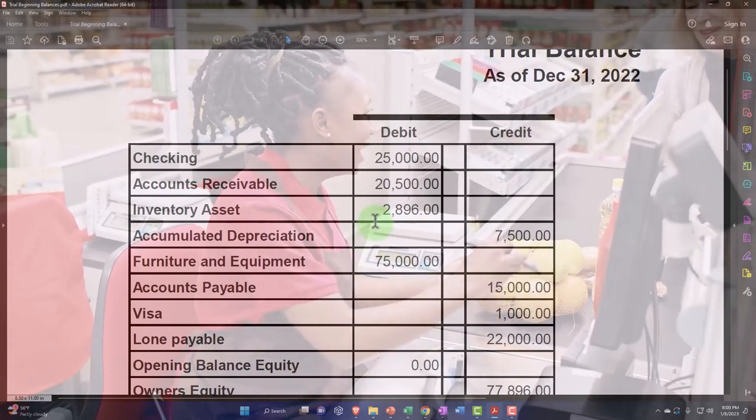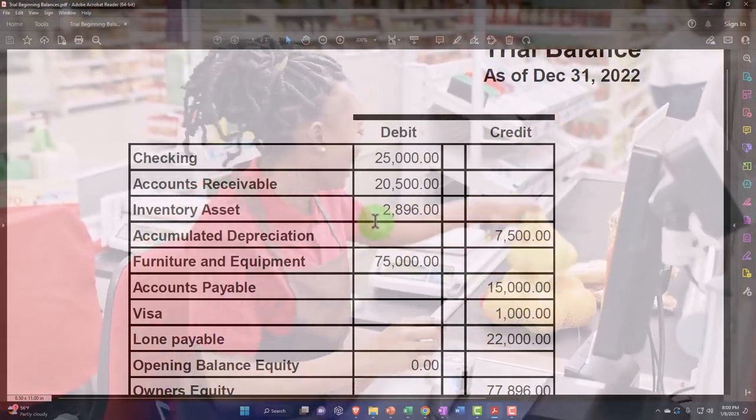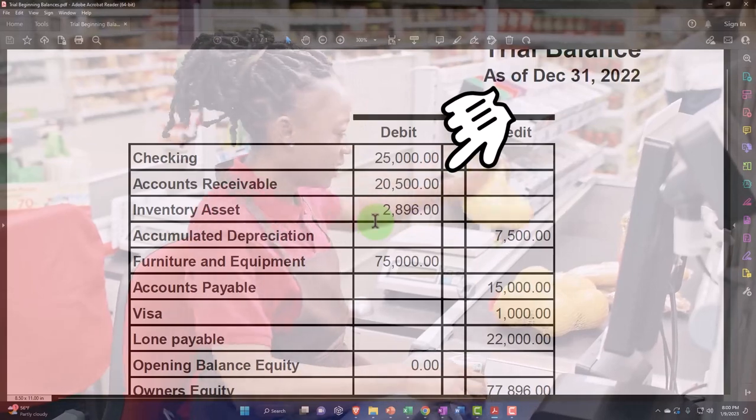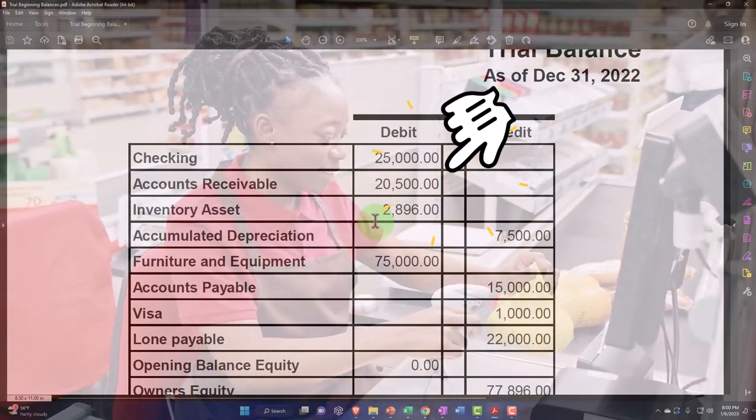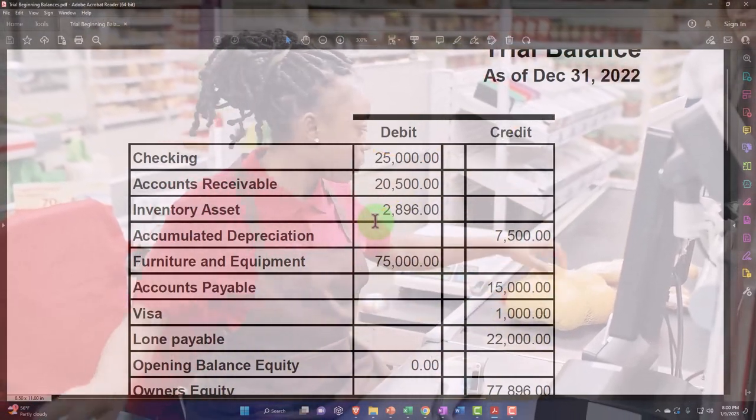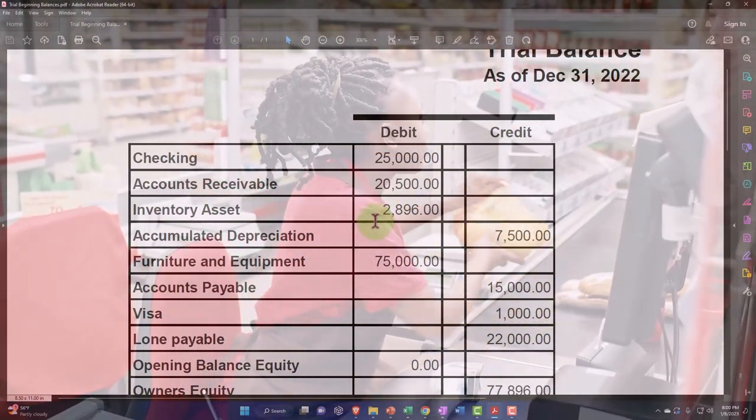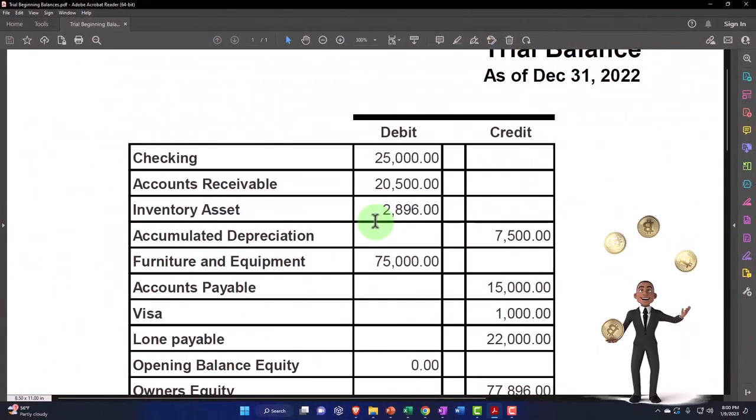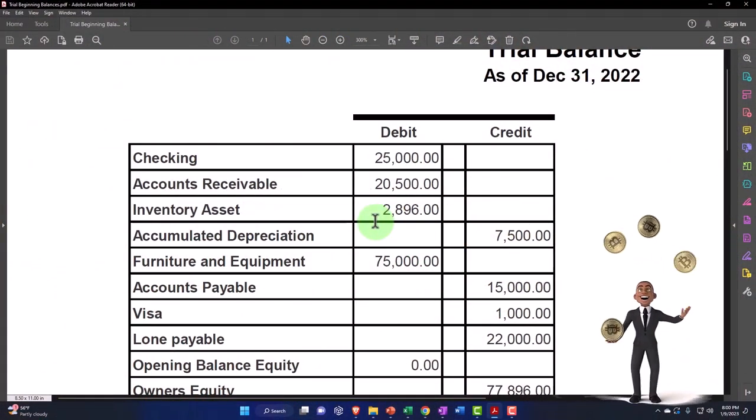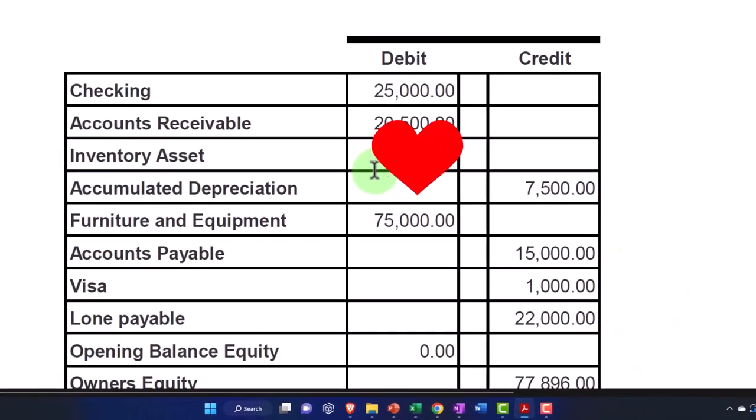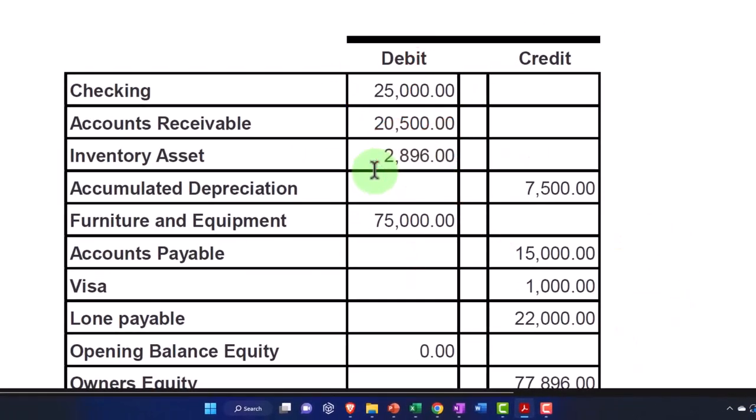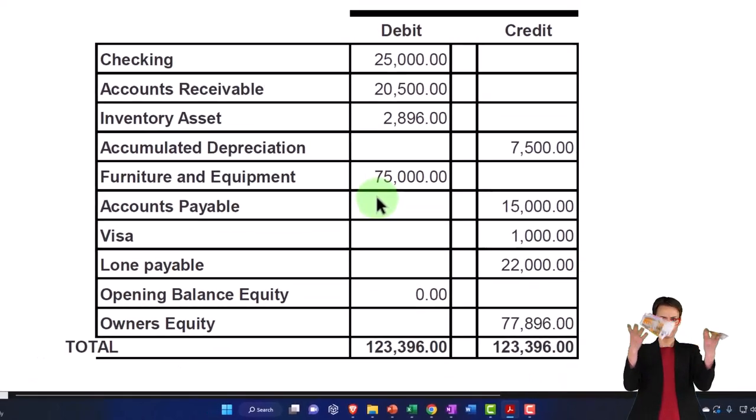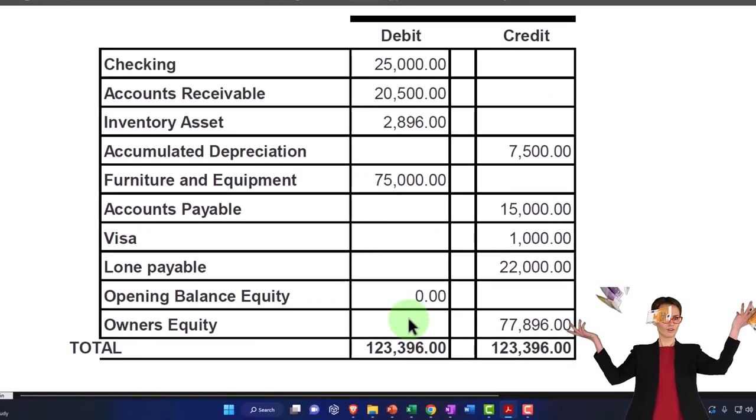We're going to start with the inventory that we're adding into the system. The way we add inventory items is we have to add the actual inventory items if we're using a perpetual inventory system within QuickBooks and the cost of those items, which the system can then use to determine the ending balance of $2,896, the other side going to equity.